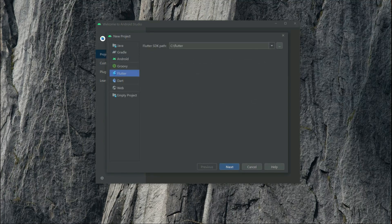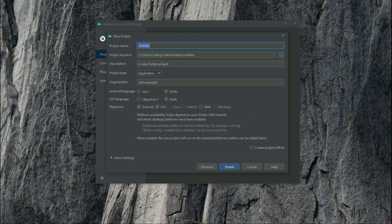Make sure to select Flutter in here and then select the SDK path, then click next. Now we will give the name to the project - I will name this as 'fruit_getX'. Click on finish.